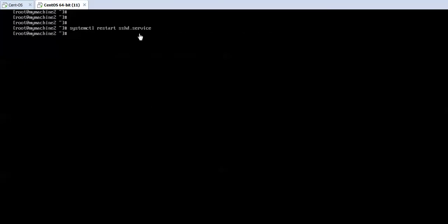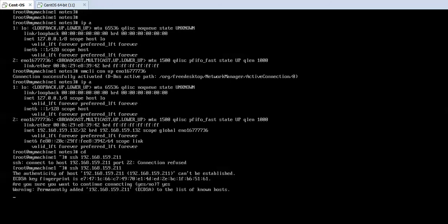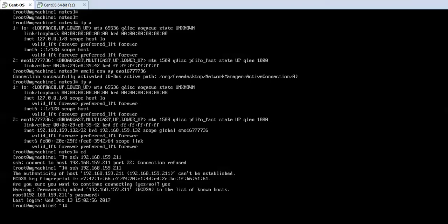The remote host should provide SSH services in order to login using the SSH command. Now the services are running. Since this is the first time connecting, it displays a message that the authenticity of the host is not established. For first-time connections it shows this prompt, so I wrote yes to continue. Now it is asking for the password of the root user of the remote machine, and after entering the password we are logged in — the prompt shows root@mymachine2.